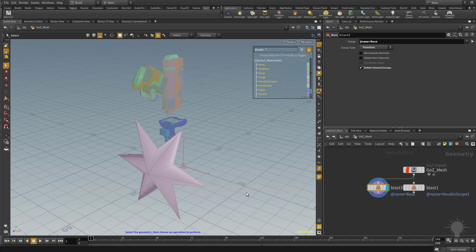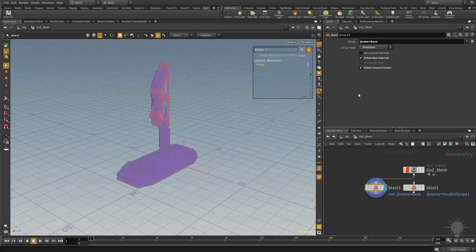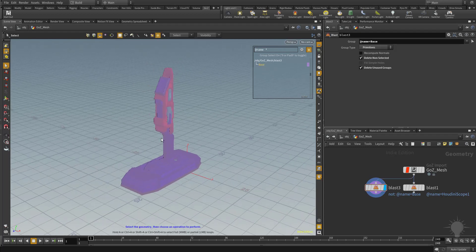Well what I want is the base isolated by itself, separate from the rest of these pieces. So what I'm going to do to invert that selection is go up here and just check on, with this blast node selected, delete none selected. And that'll go ahead and invert that selection so that just my base is available to me with this blast node.